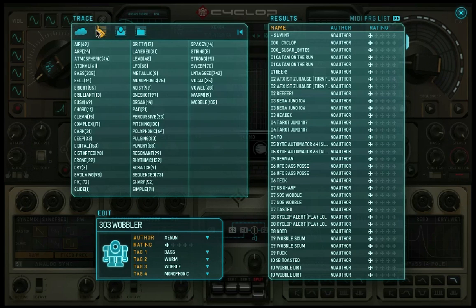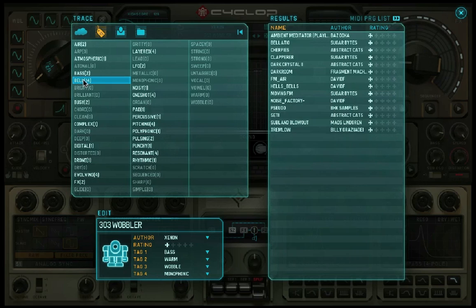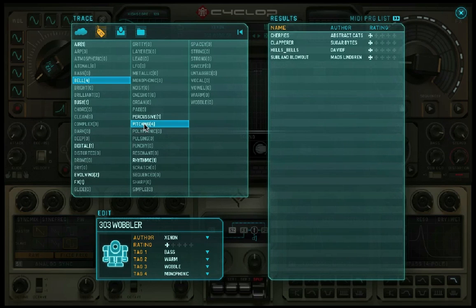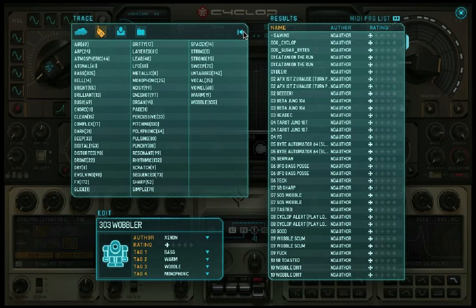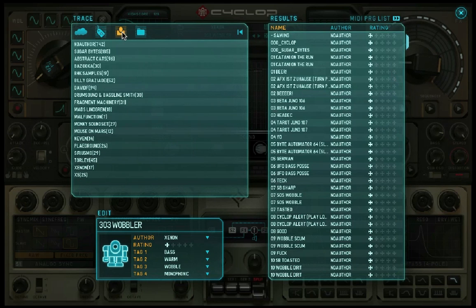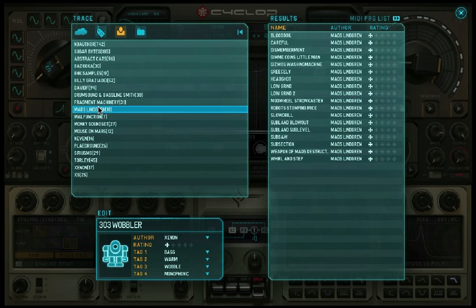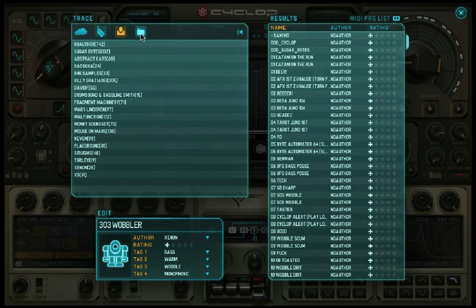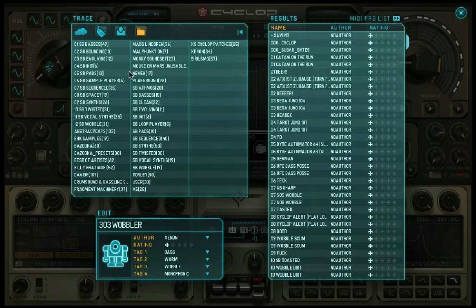The Tag List shows all tags in a list format and works just like the Cloud. The Author List lets you find presets according to the author's name. And the Folder List makes it possible to filter presets according to their folders.